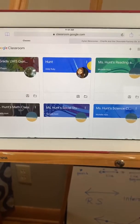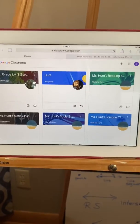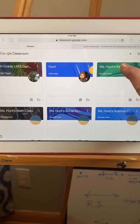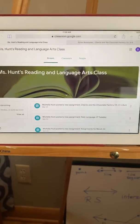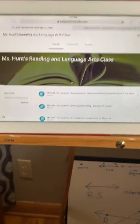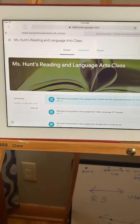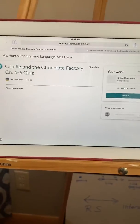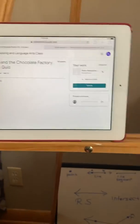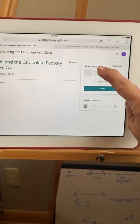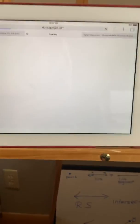Again, this is Dylan's student account and I'm clicking on the reading class. I am clicking on the Charlie and the Chocolate Factory. Now when I click here on the assignment,